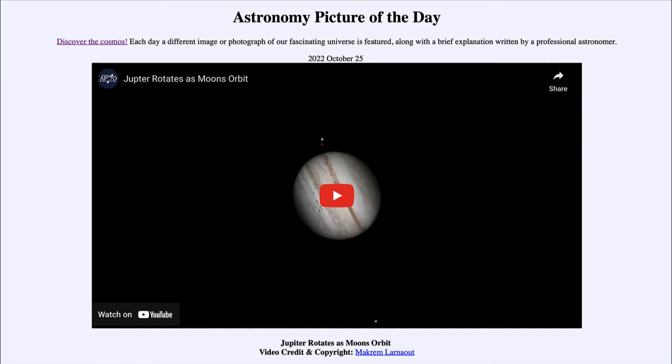So it will look a little bit closer to Earth and will be a little bit easier to pick out because it is up all night.